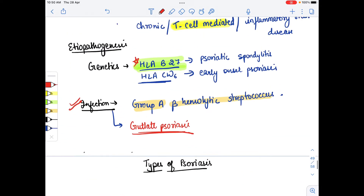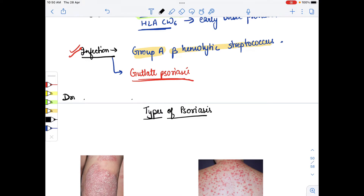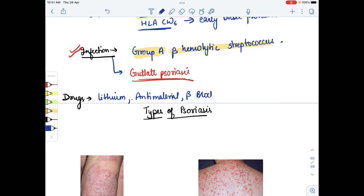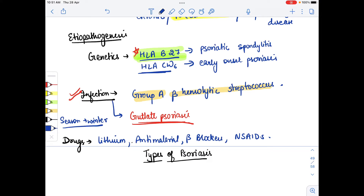Some drugs also cause psoriasis. These include lithium, anti-malarial drugs, beta-blockers, and NSAIDs. Regarding seasons, winter season causes psoriasis. So the etiology of psoriasis includes genetic involvement, infection, seasons, and certain drugs.